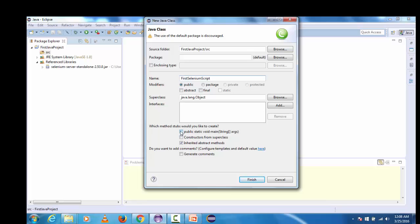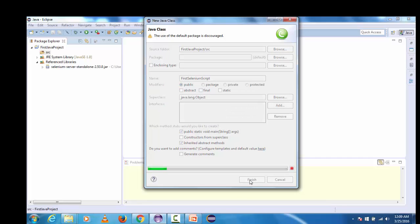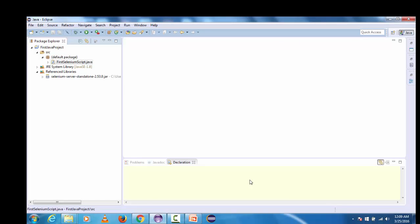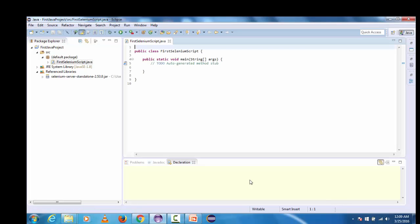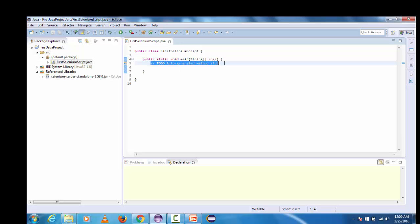Check this public static void main as well because we need this main method since we are not using any of the testing framework right now, so I am going to check this checkbox and click on finish. This will create the first selenium script dot java class.